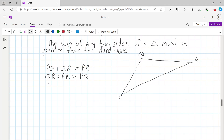And finally, if you take the length of side PR and add it to the length of side PQ, that sum will be greater than the length of side QR. So the sum of the lengths of any two sides must be greater than the length of the third side.